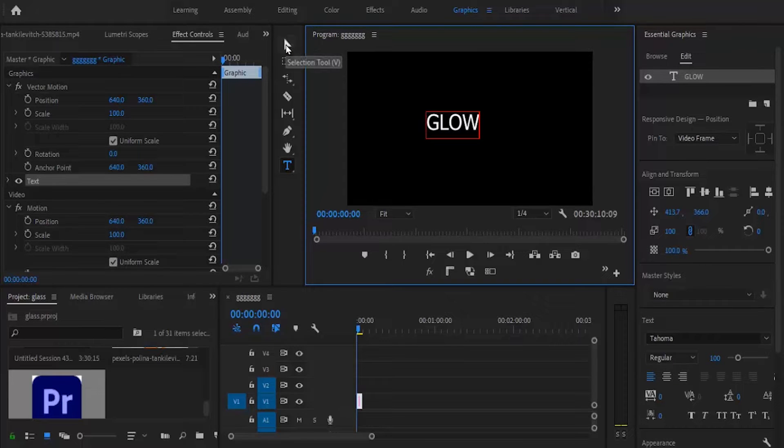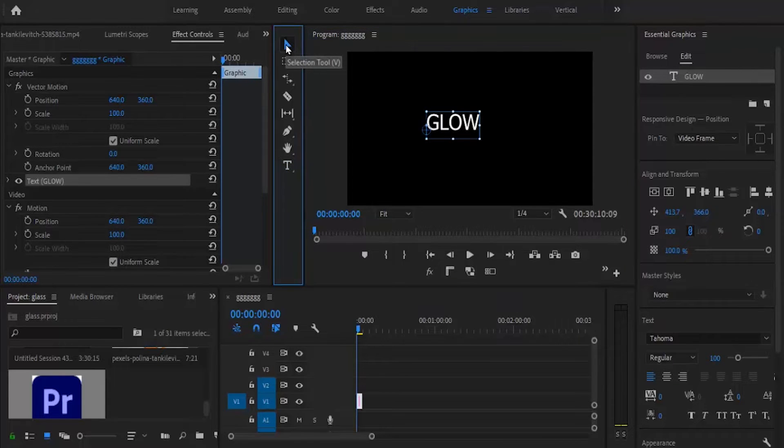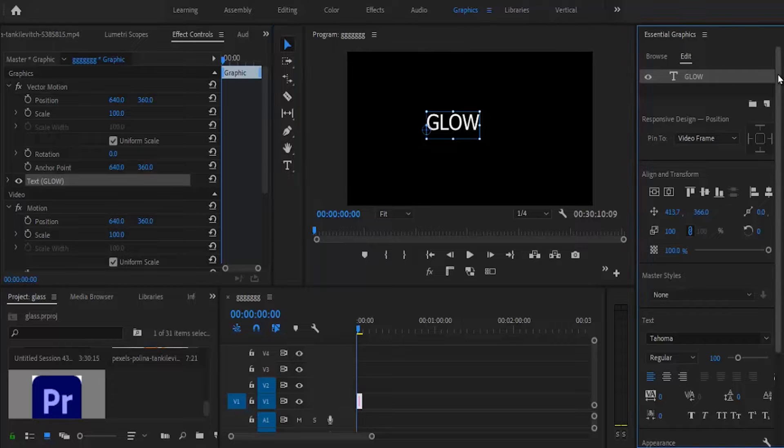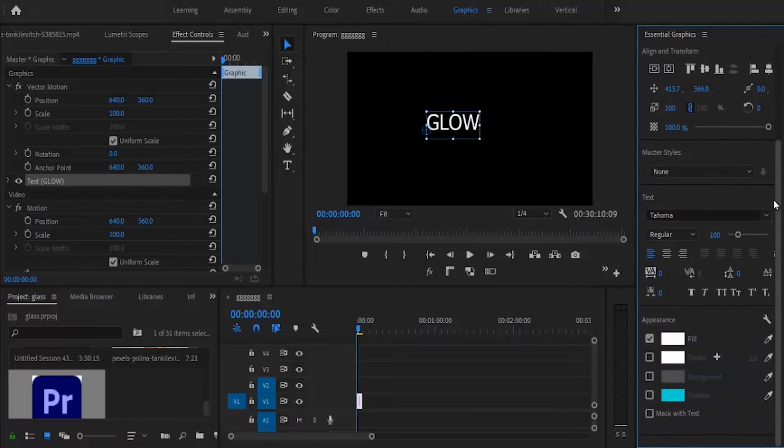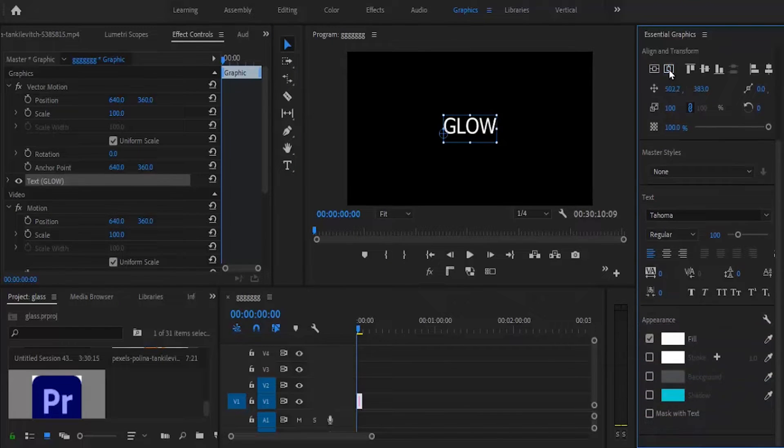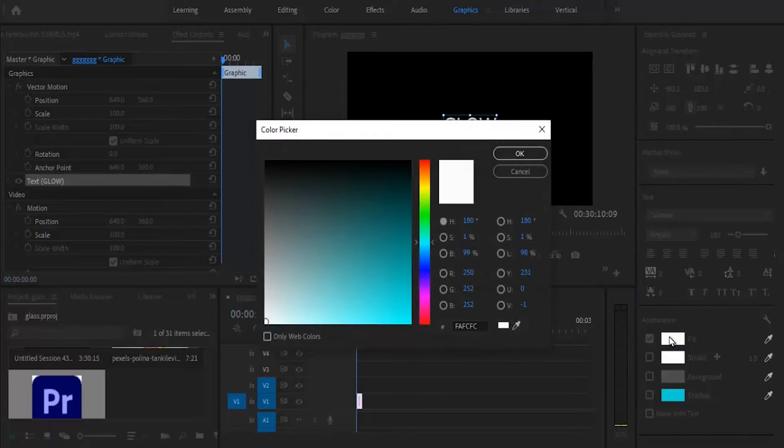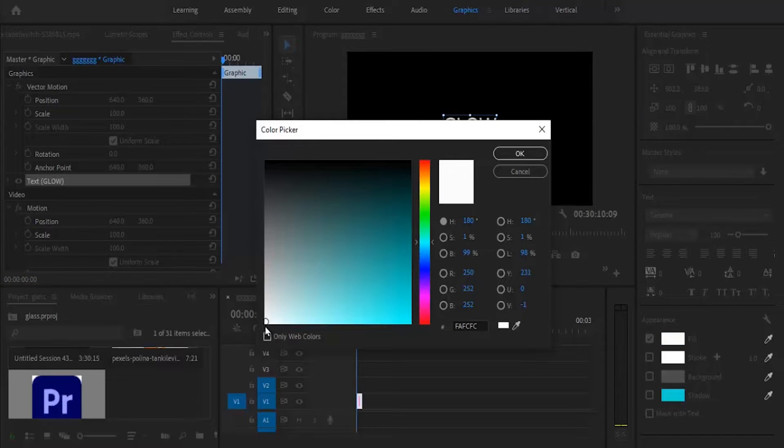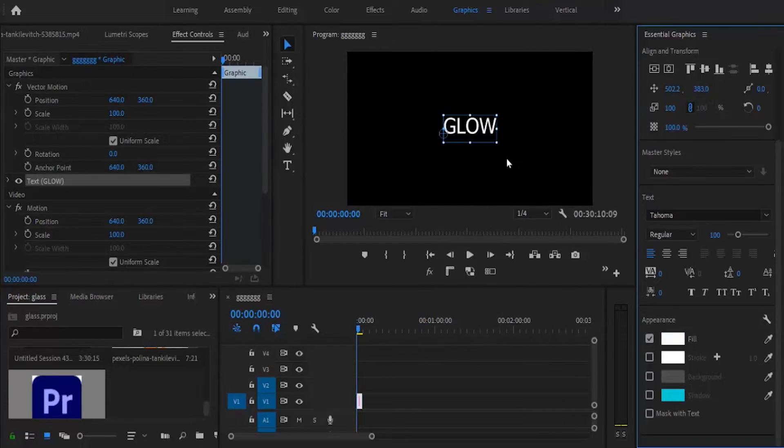Next, select the selection tool and move to the essential graphics panel. Scroll down to align your text properly and change the fill color to whatever you want. I prefer white, so I'm leaving it as white.